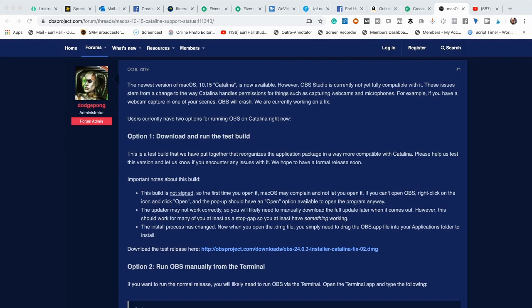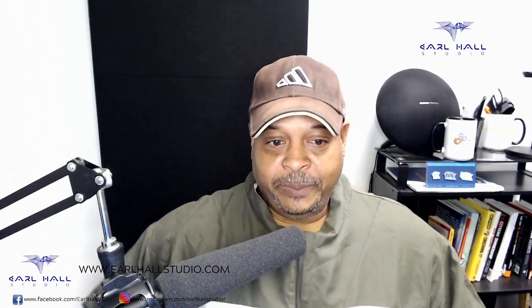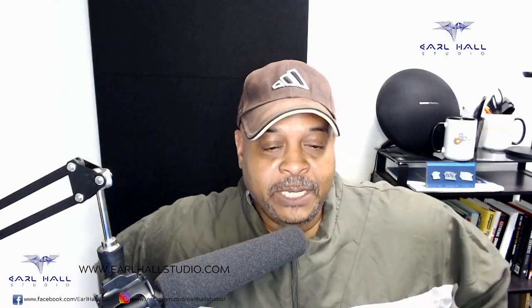I'll be attempting to also do some live streaming with this as well, but I wanted to check out the video recording capability first. When I did try to open OBS initially it did not work. I went and scrounged around because I do a lot of live streaming, a lot of videos, and I love using OBS — and this was the fix that I found.